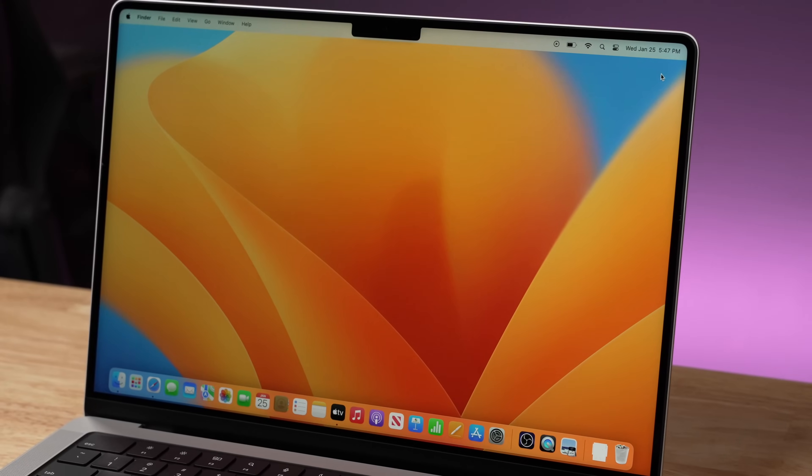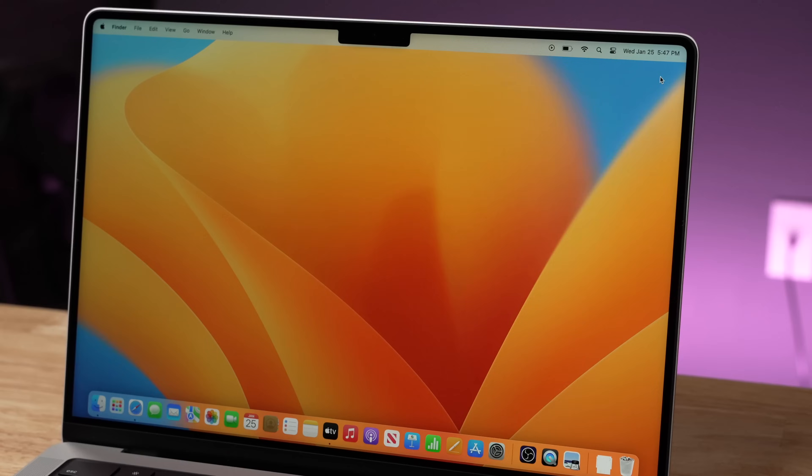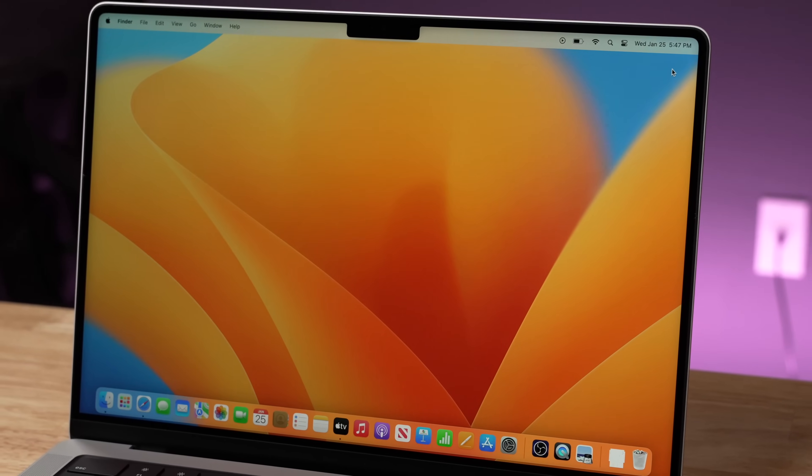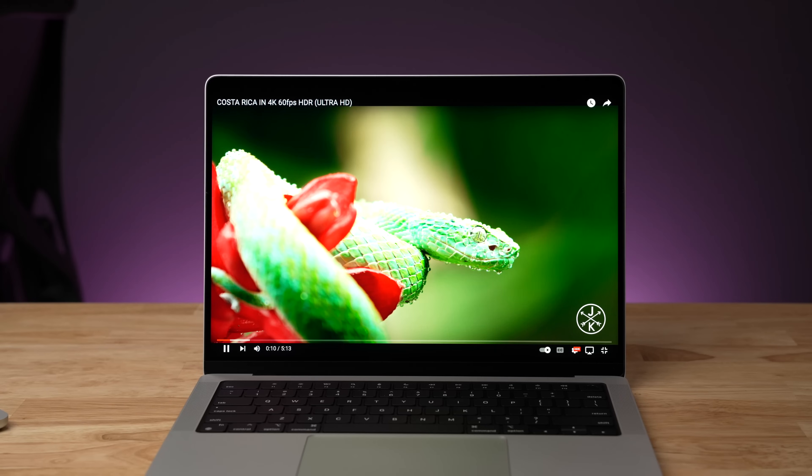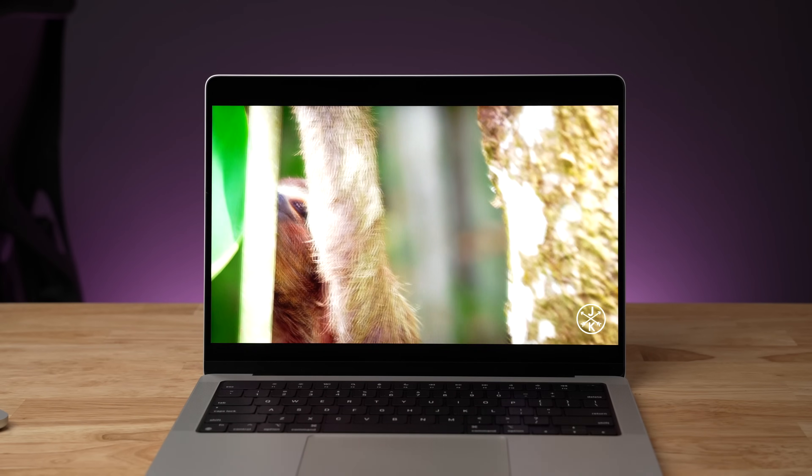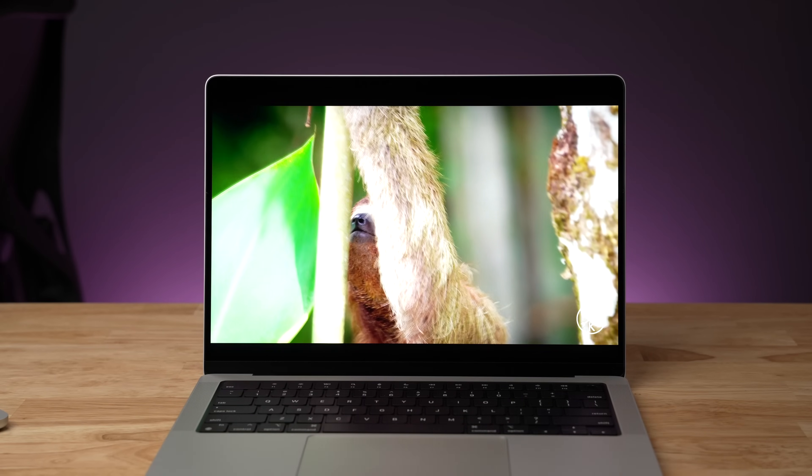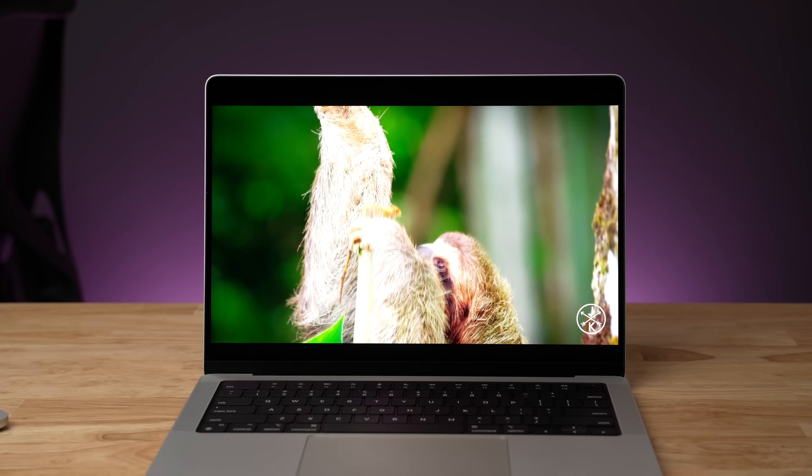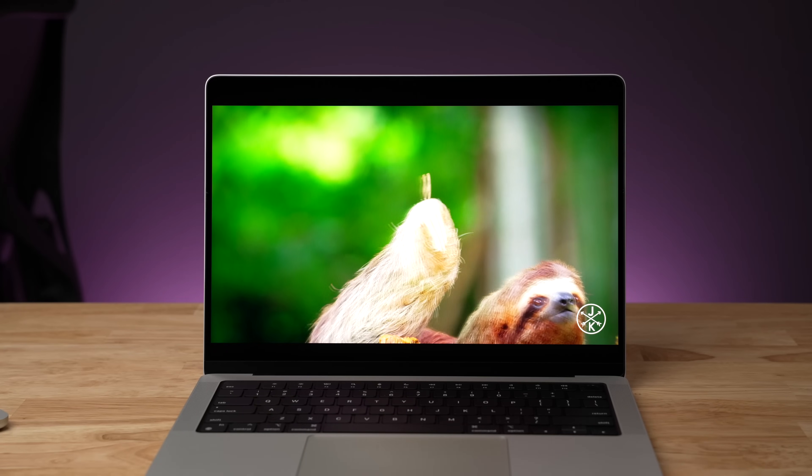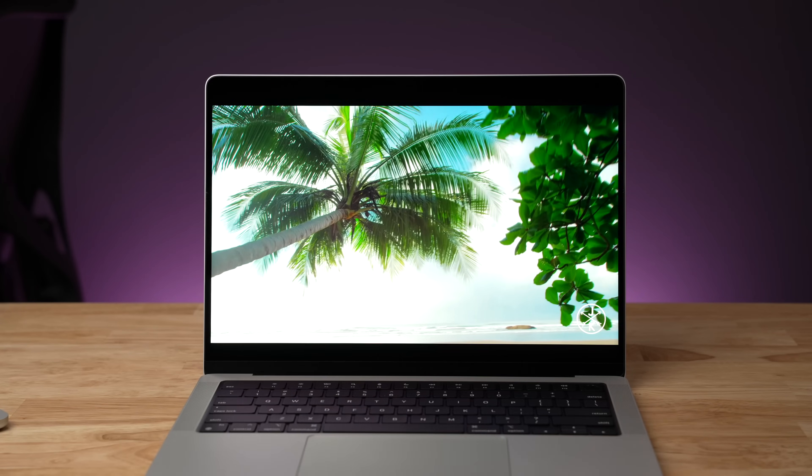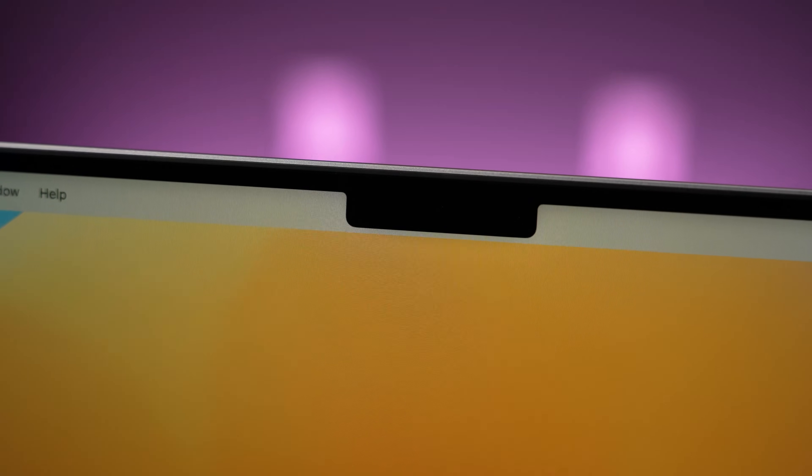Both of these laptops come with the same 14.2-inch Liquid Retina XDR display, which was released with this guy back in 2021, and it is such a good display. The new version has everything that you expect, so it's got up to 500 nits in regular brightness, it's got up to 1,000 nits in sustained HDR and up to 1,600 nits peak for HDR. These laptops also have about 8,000 mini LEDs behind the panels to give you the perfect contrast between black blacks and white whites.